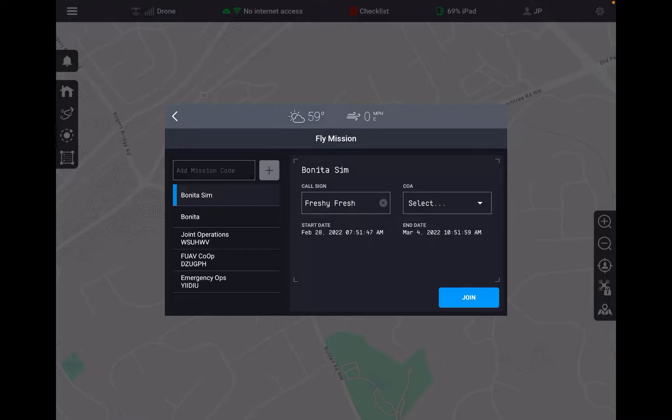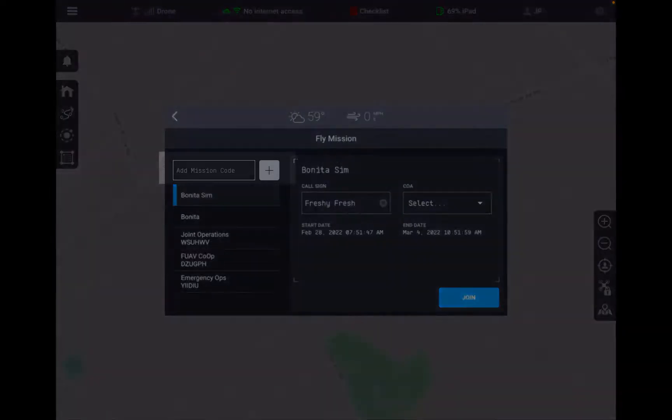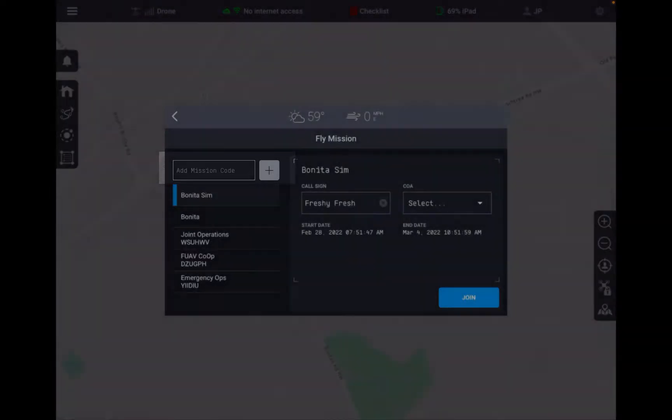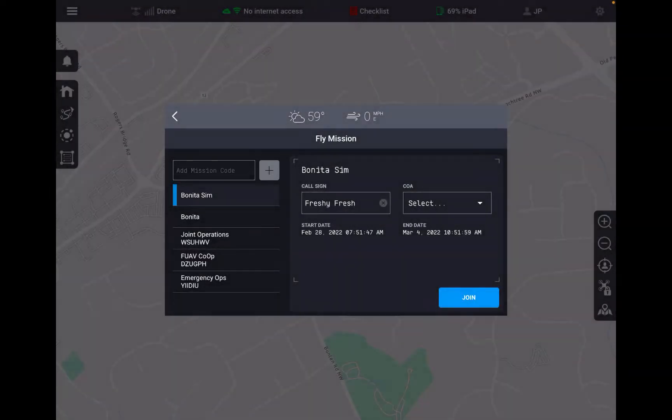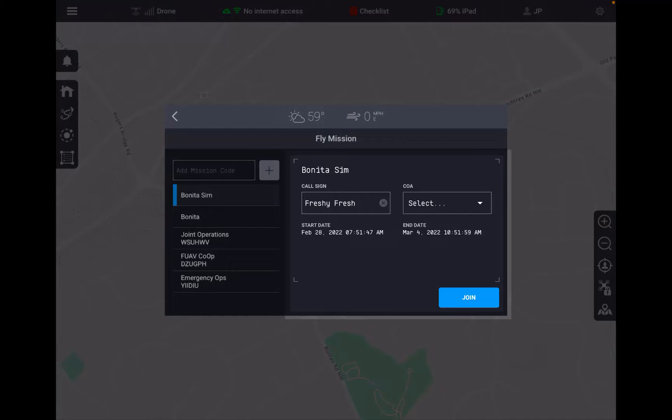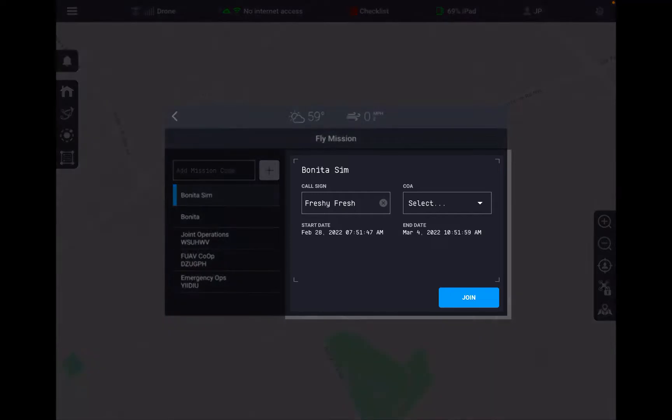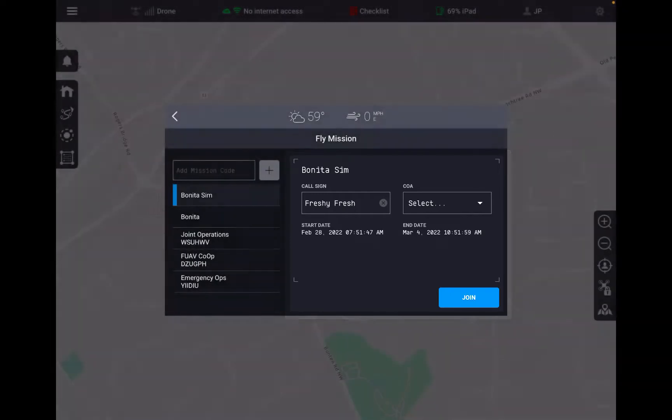On the right hand side of the screen we get a little bit of information about the mission as well as the ability to change our call sign and add a COA to this flight.